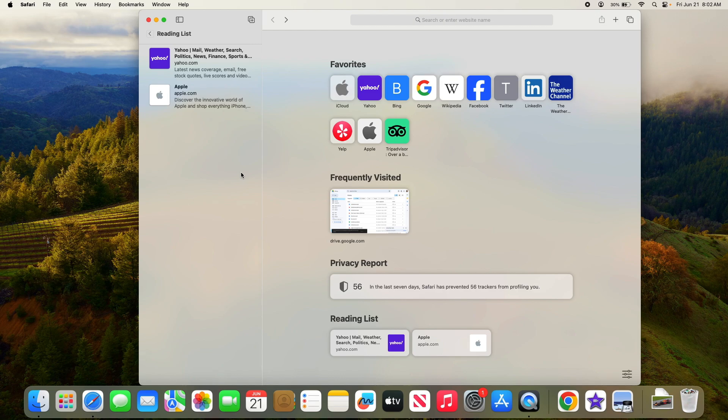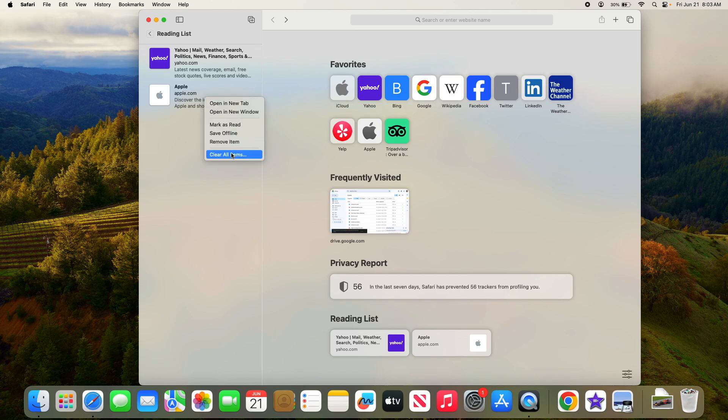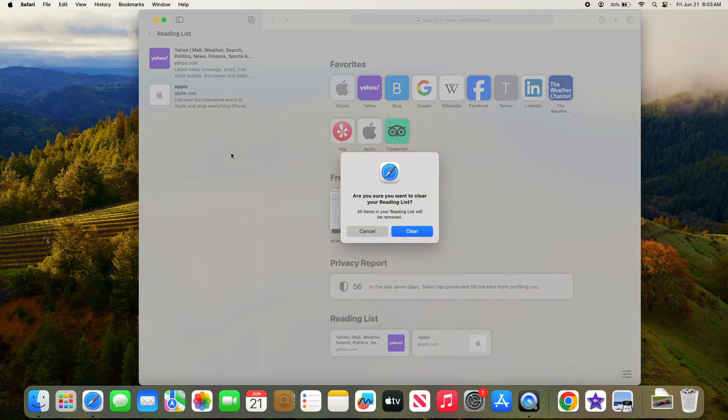Now if you want to clear your entire reading list, right-click or control-click on any item, but this time select 'Clear All Items.' Safari will ask you to confirm, so go ahead and click 'Clear' to wipe your reading list clean.